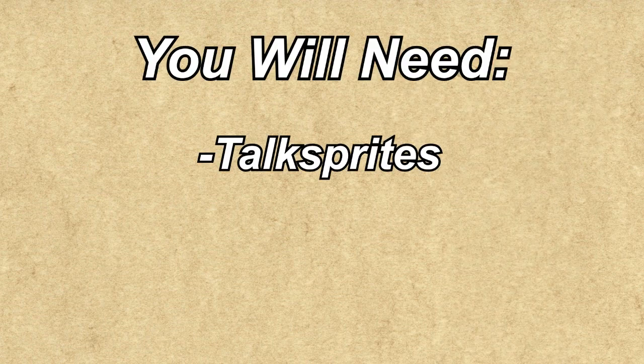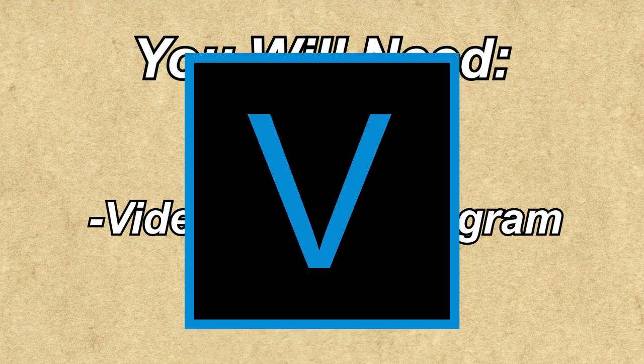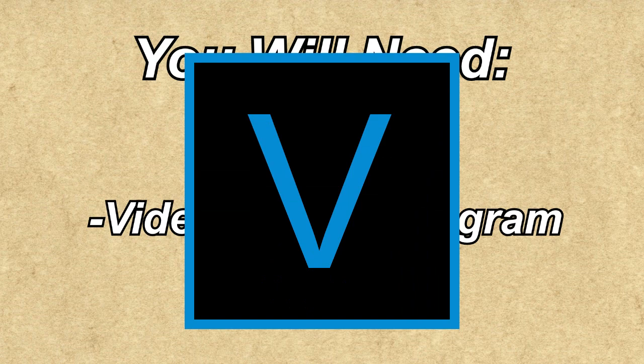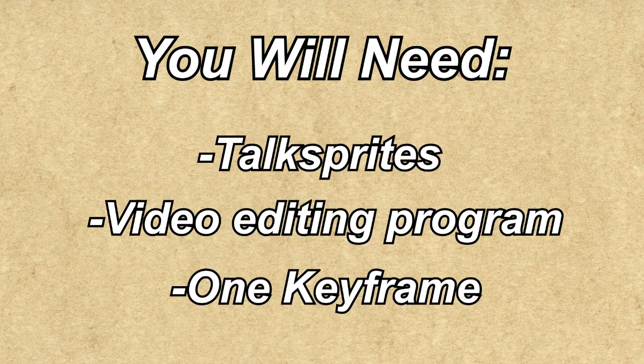For this, you'll need your talk sprites, a video editing program that allows you to move images. I'll be using Sony Vegas for this video since it is my primary source for editing, and exactly one keyframe.